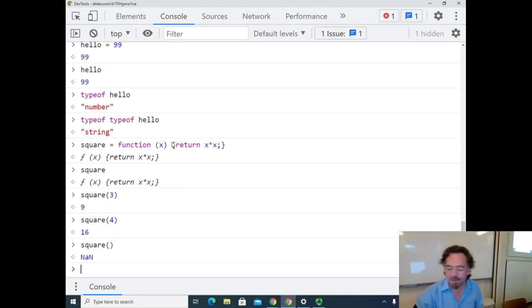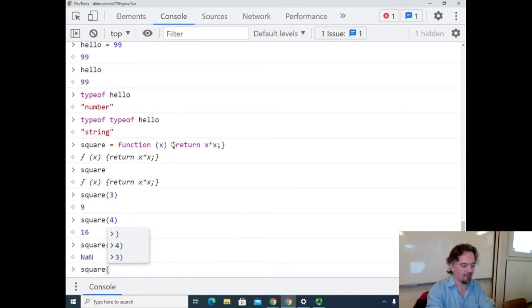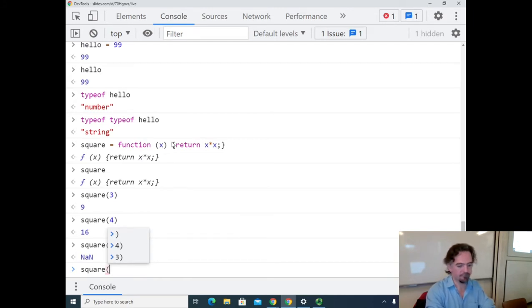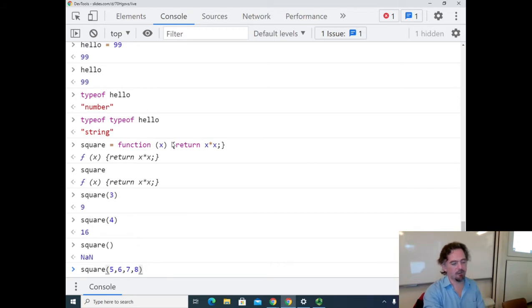In JavaScript, if you call a function and don't supply all the arguments, they have a default value — the 'undefined' value, which is what things mean before you've assigned them anything. It tries to do arithmetic on something that's not a number, so it fails, and the result is NaN. That's what happens when you call a function the wrong way.